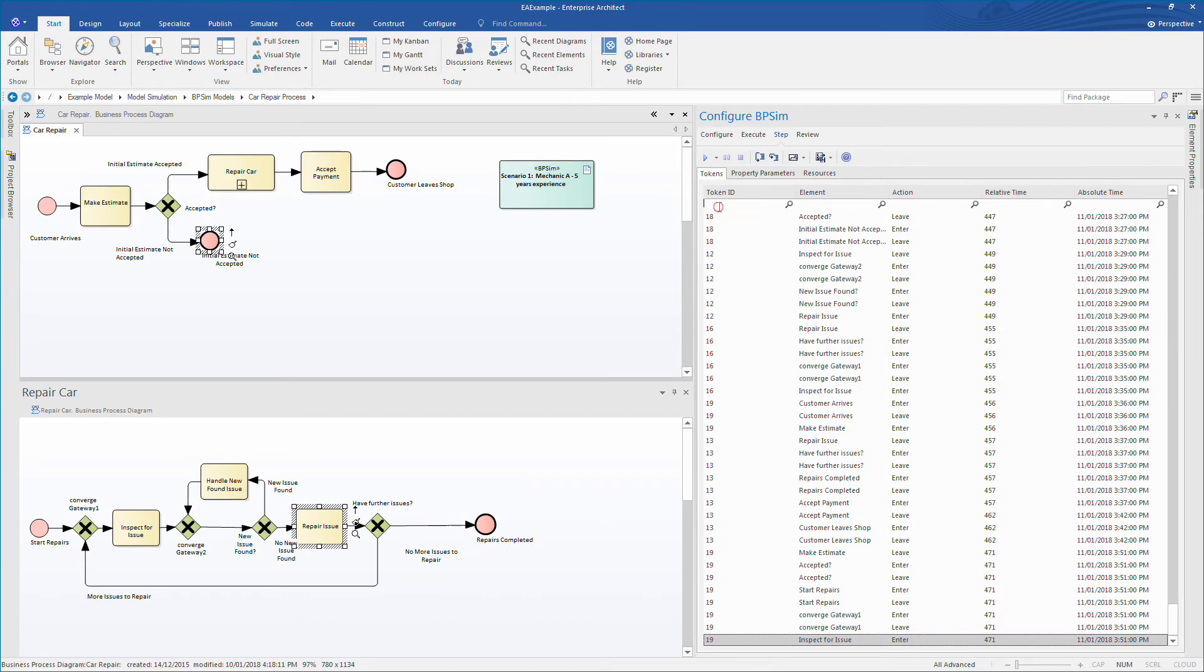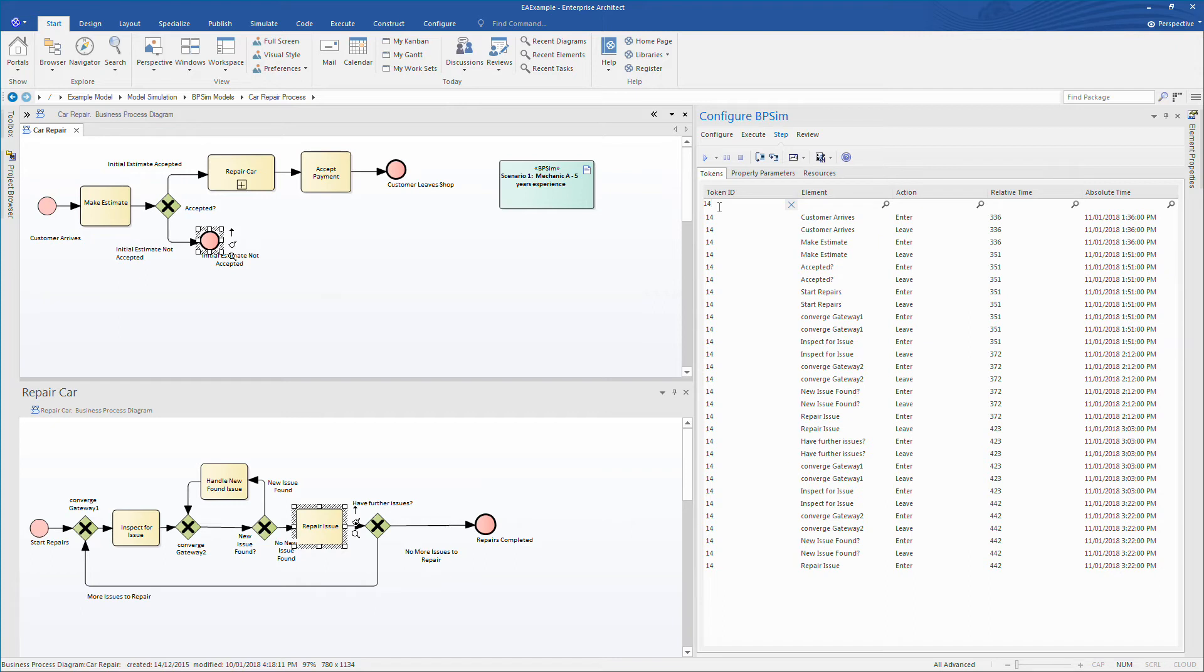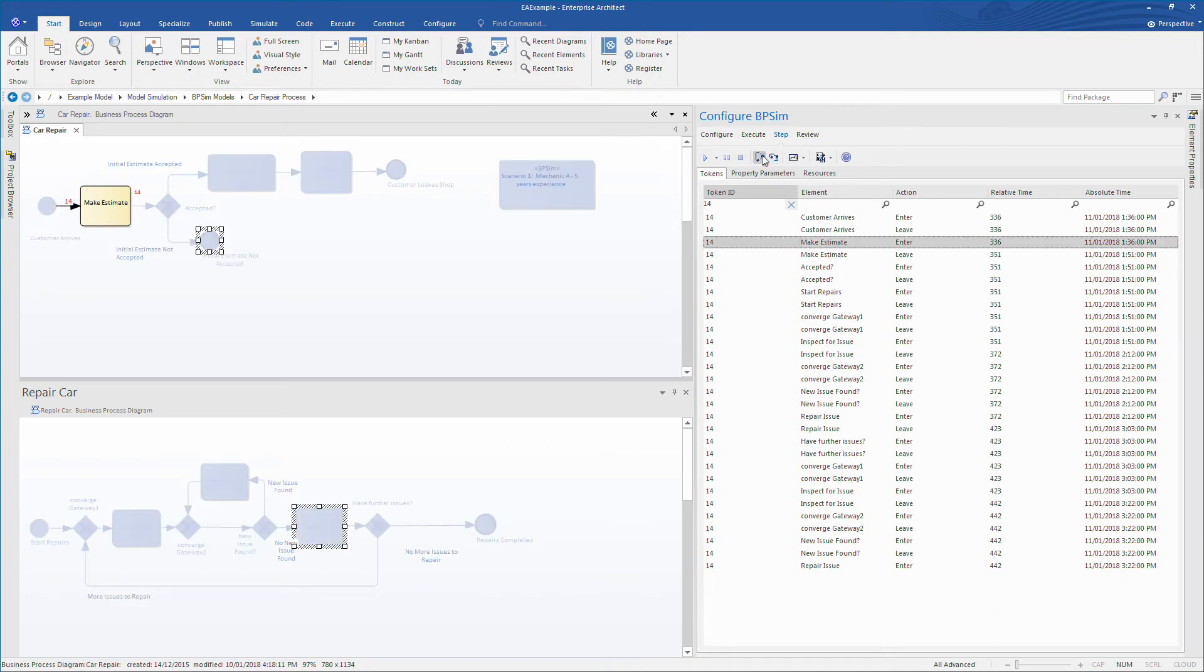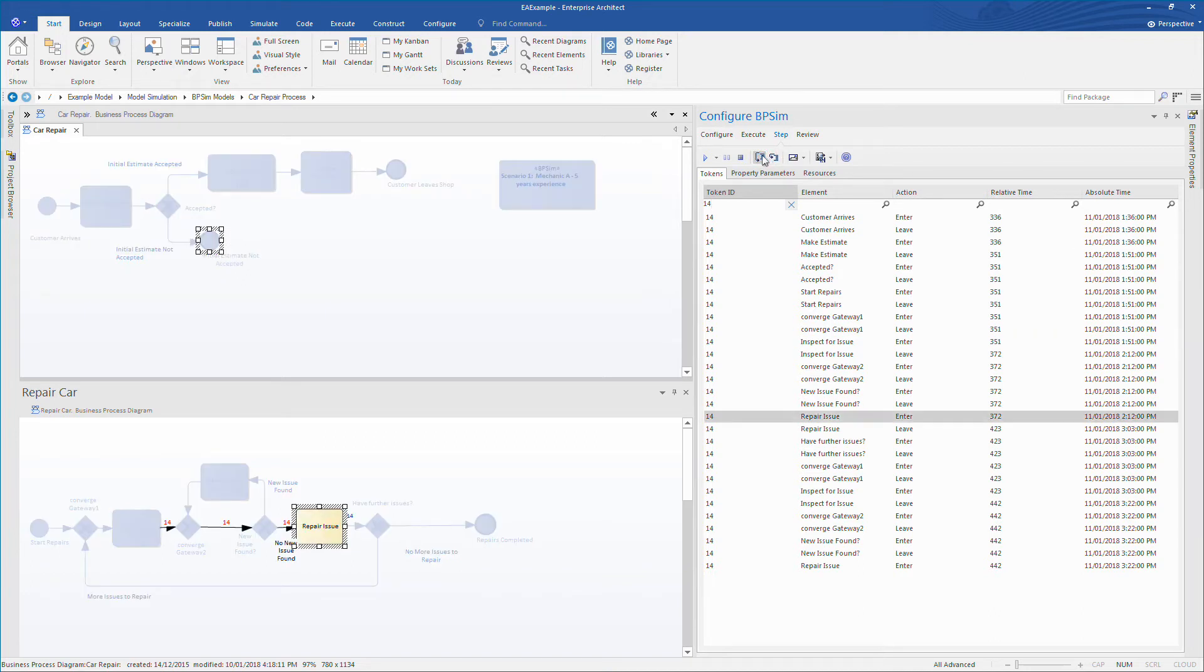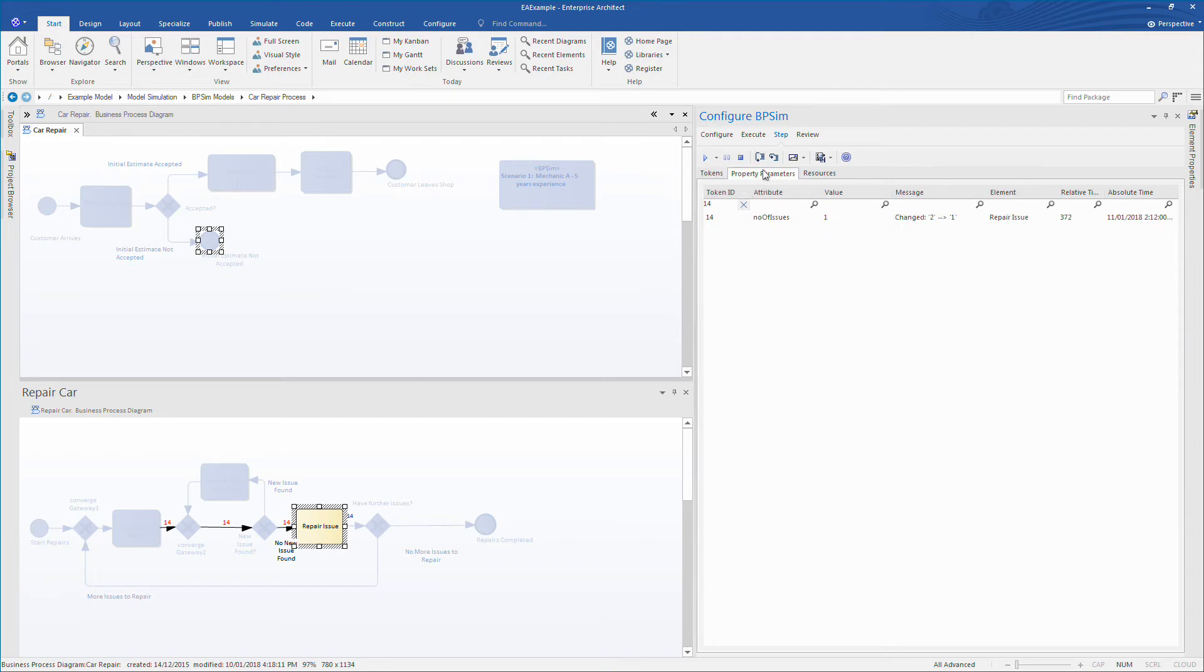When the simulation is stopped, I can use column filters to focus on a given customer. For example, I can look at customer number 14. This new feature allows me to see how many repair issues a customer has, how long they are in the shop for, and what path a given customer takes through the business model.